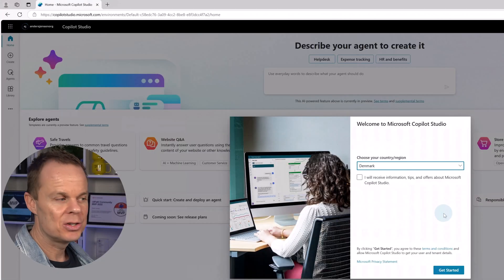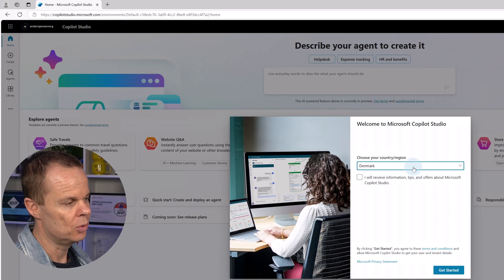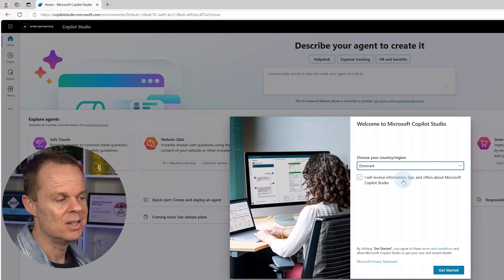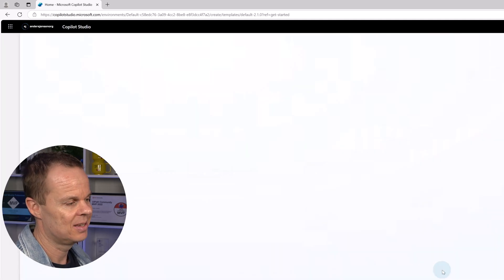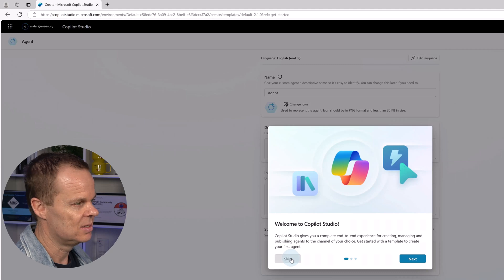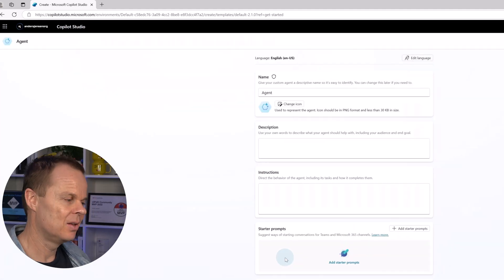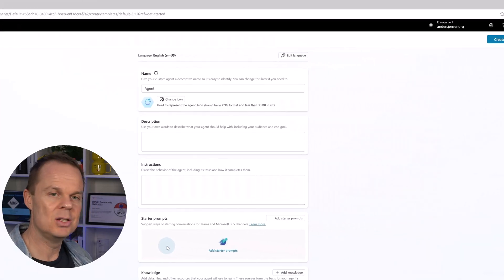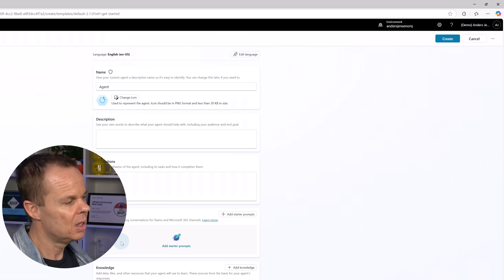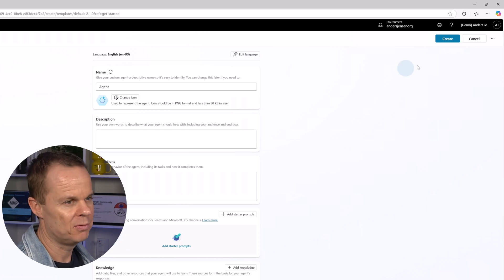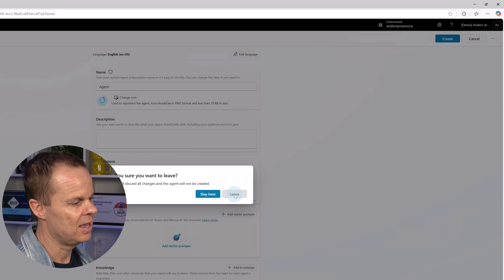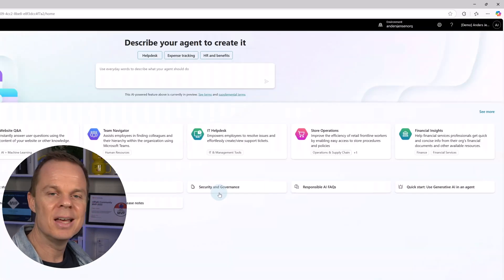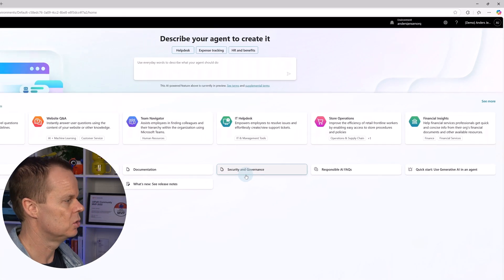If this is your first time, you want to choose your region, choose if you want information, tips and tricks in a newsletter, and pick get started. Then we can skip this and we are jumped into the agent builder. Let's build an agent. But before we do that, let's click cancel here and take a look at the overview of Copilot Studio.